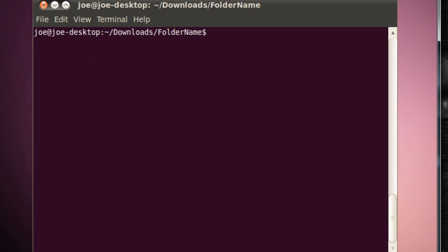So that's pretty much the basics of the Ubuntu, or Linux in general, command line, or terminal. Basically, we have cd to look around. We have ls to see what's inside our current directory. And by the way, with cd, just real quick, if you say cd dot dot slash, that takes you back one.